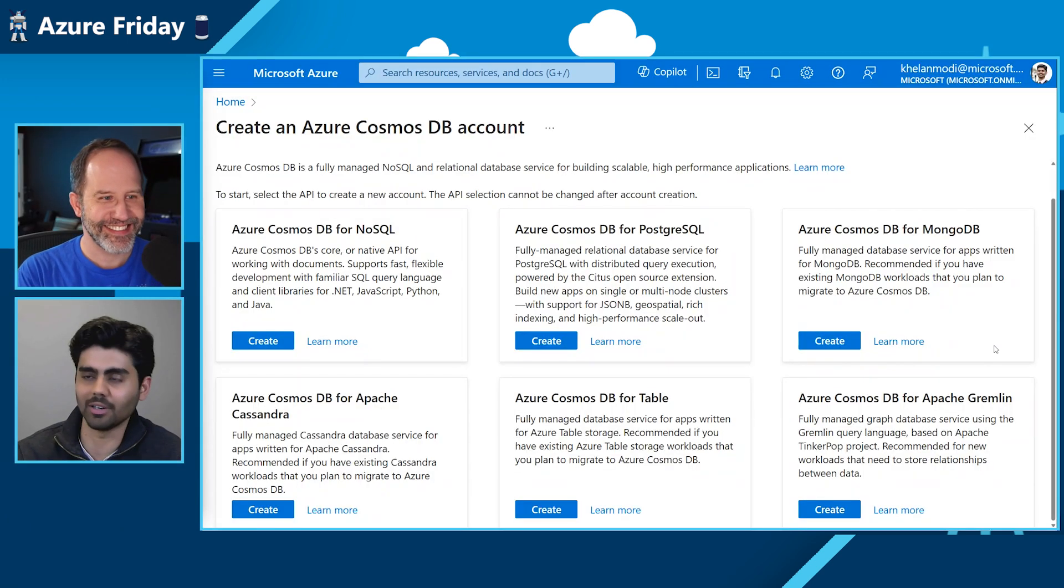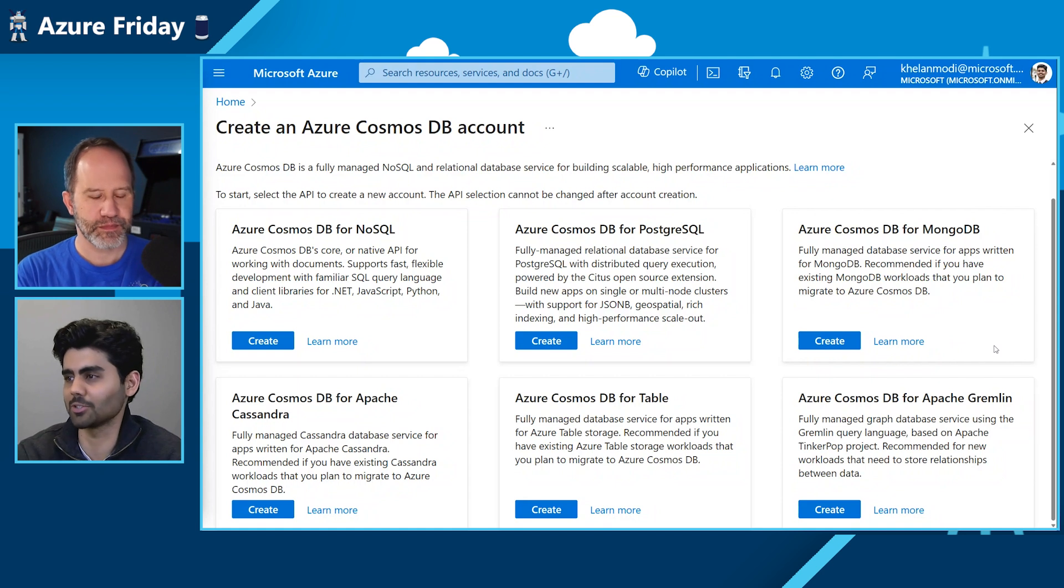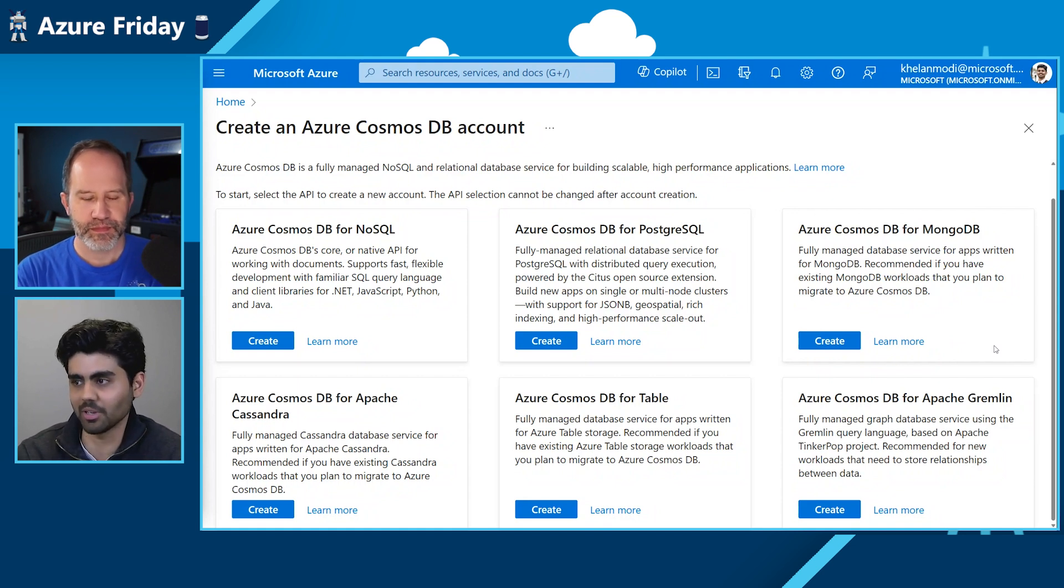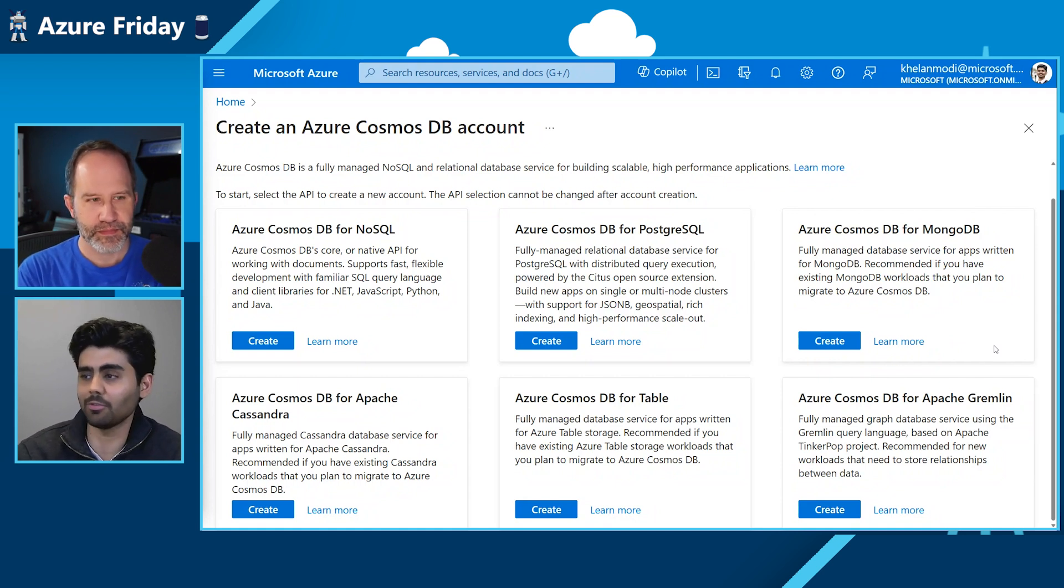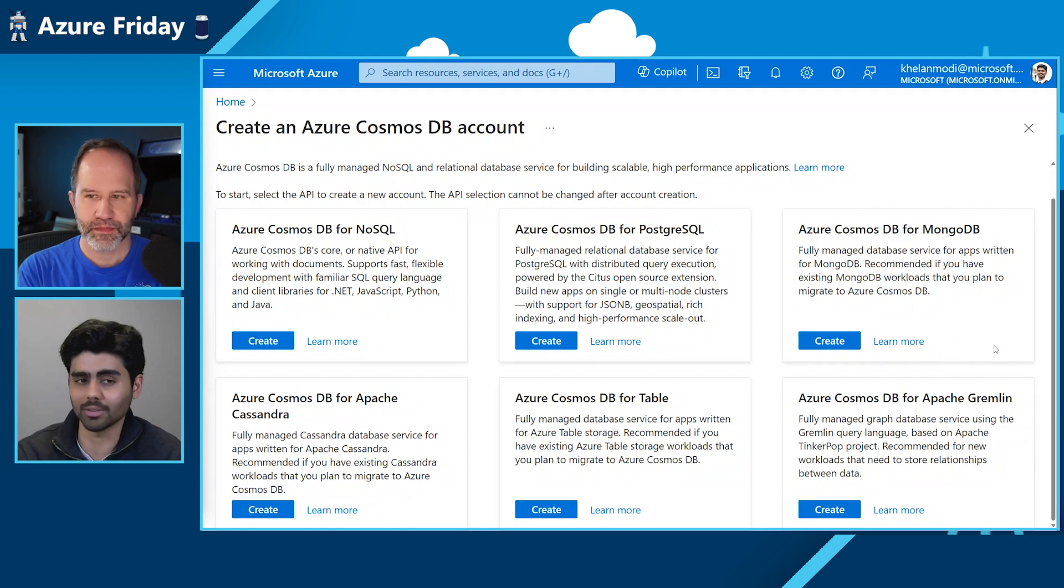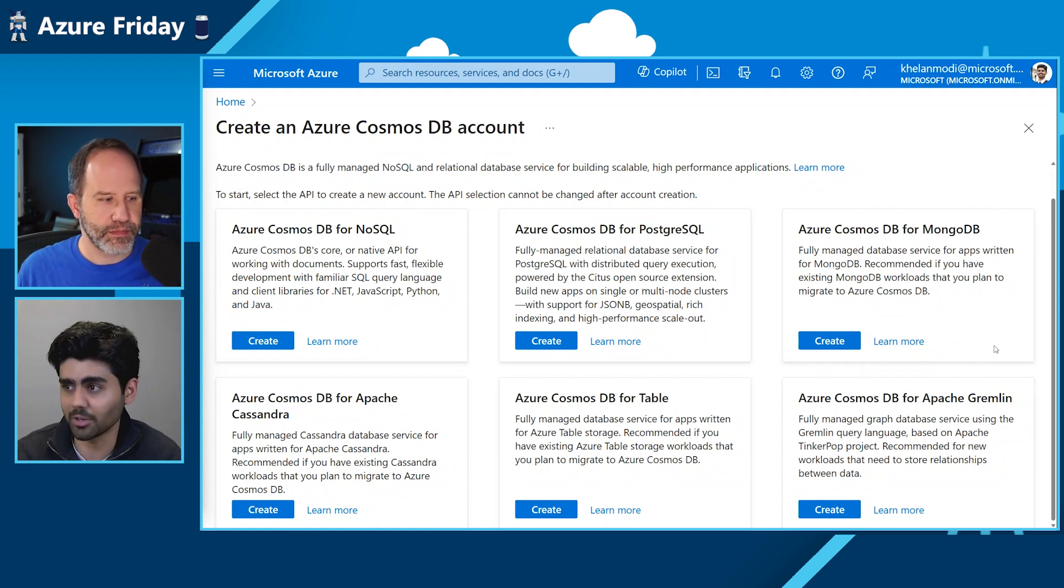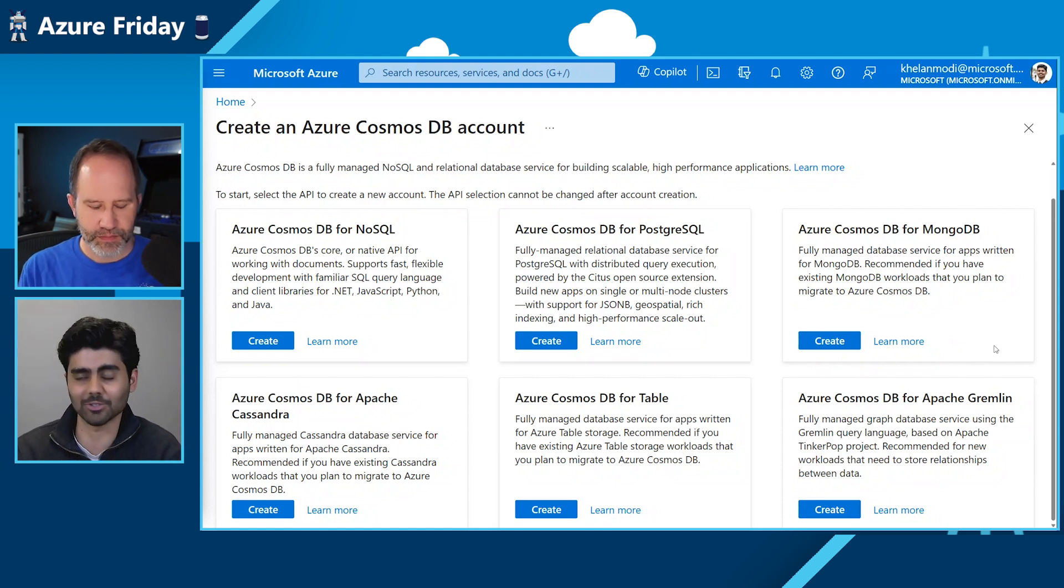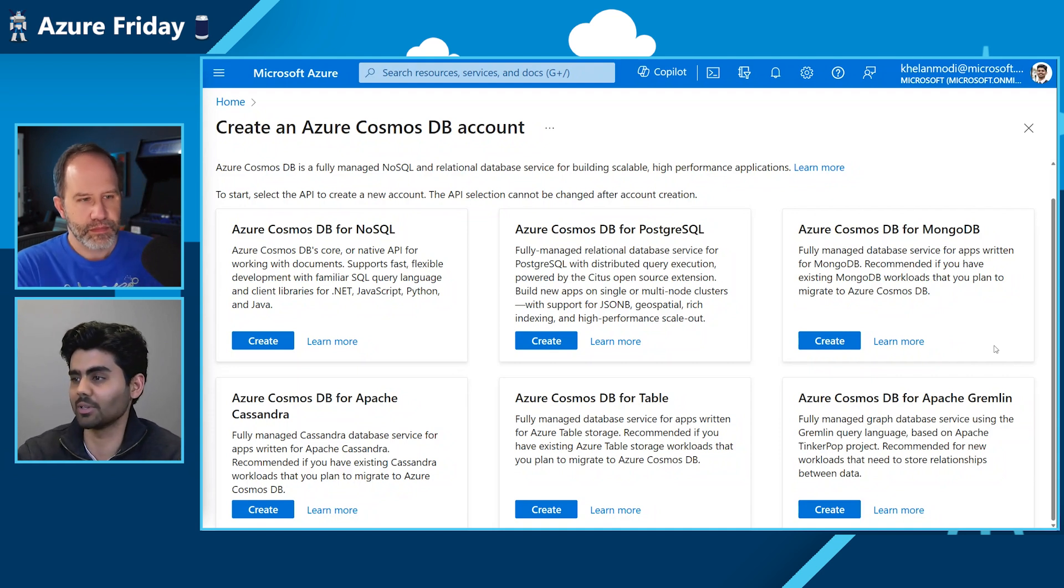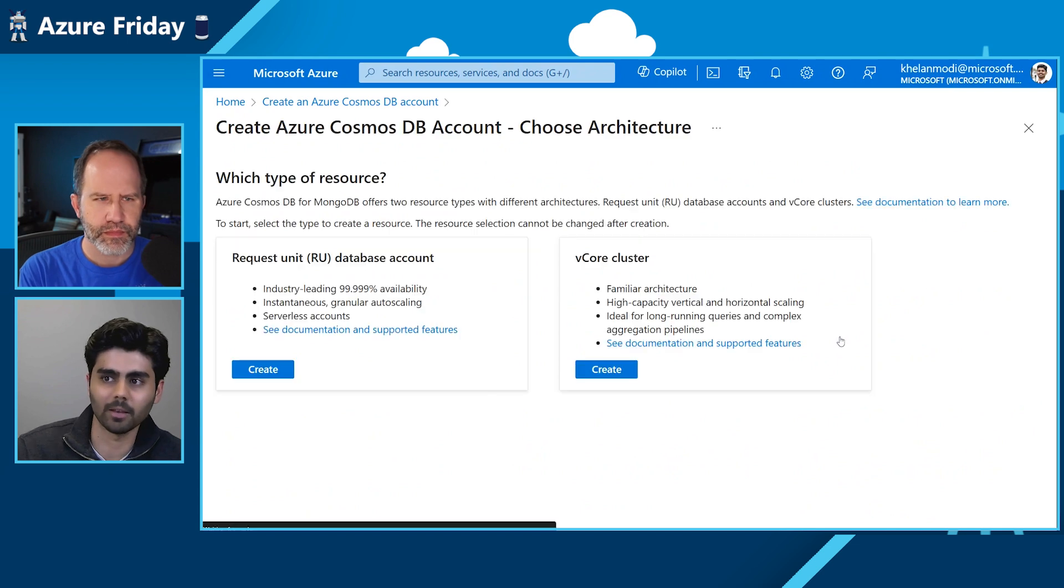Here we have our Azure portal and you can see we have different APIs for Azure Cosmos DB. And if you are working with existing MongoDB workloads, then I recommend you choose the Azure Cosmos DB for MongoDB. And you just click create and get started.